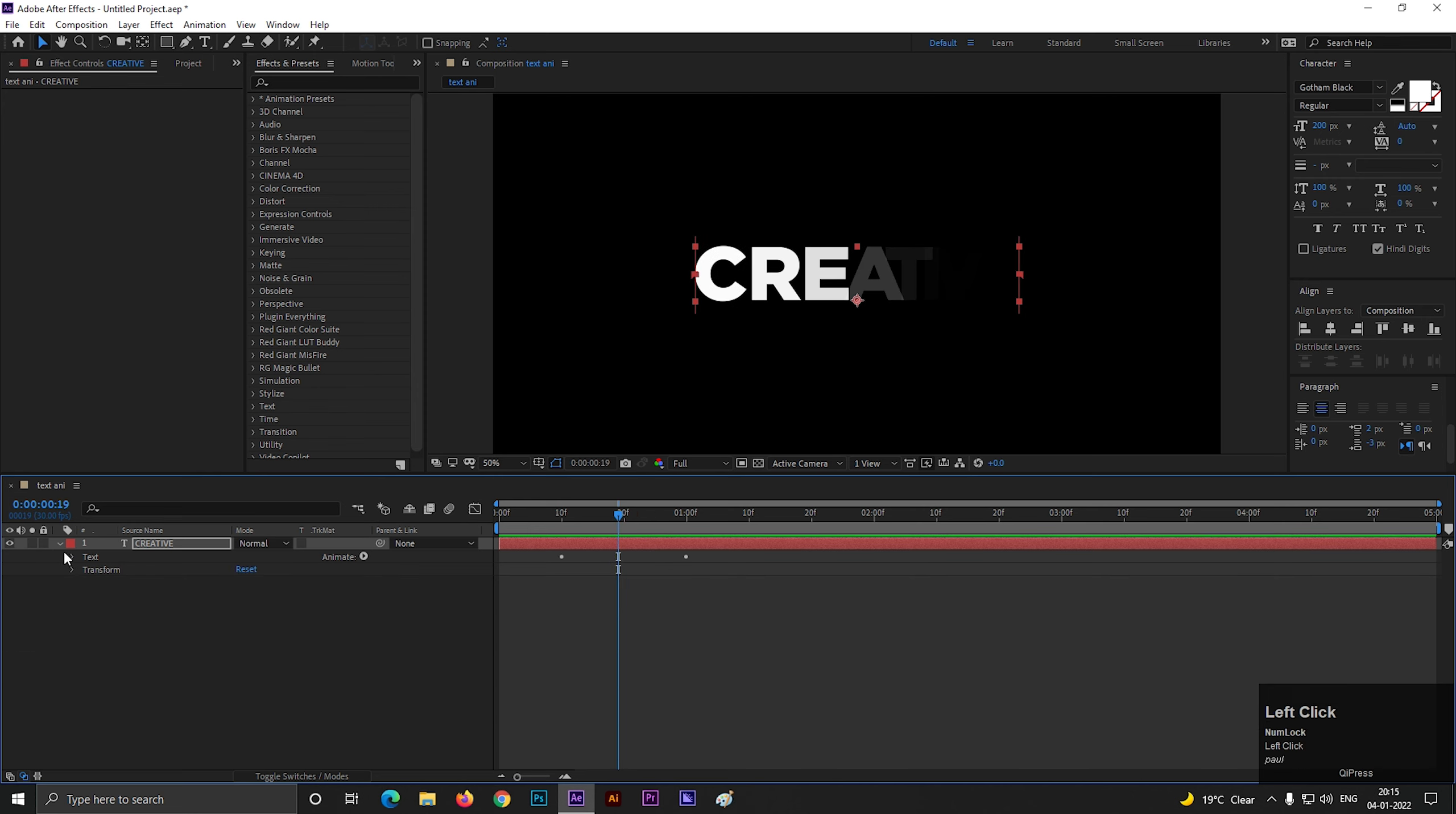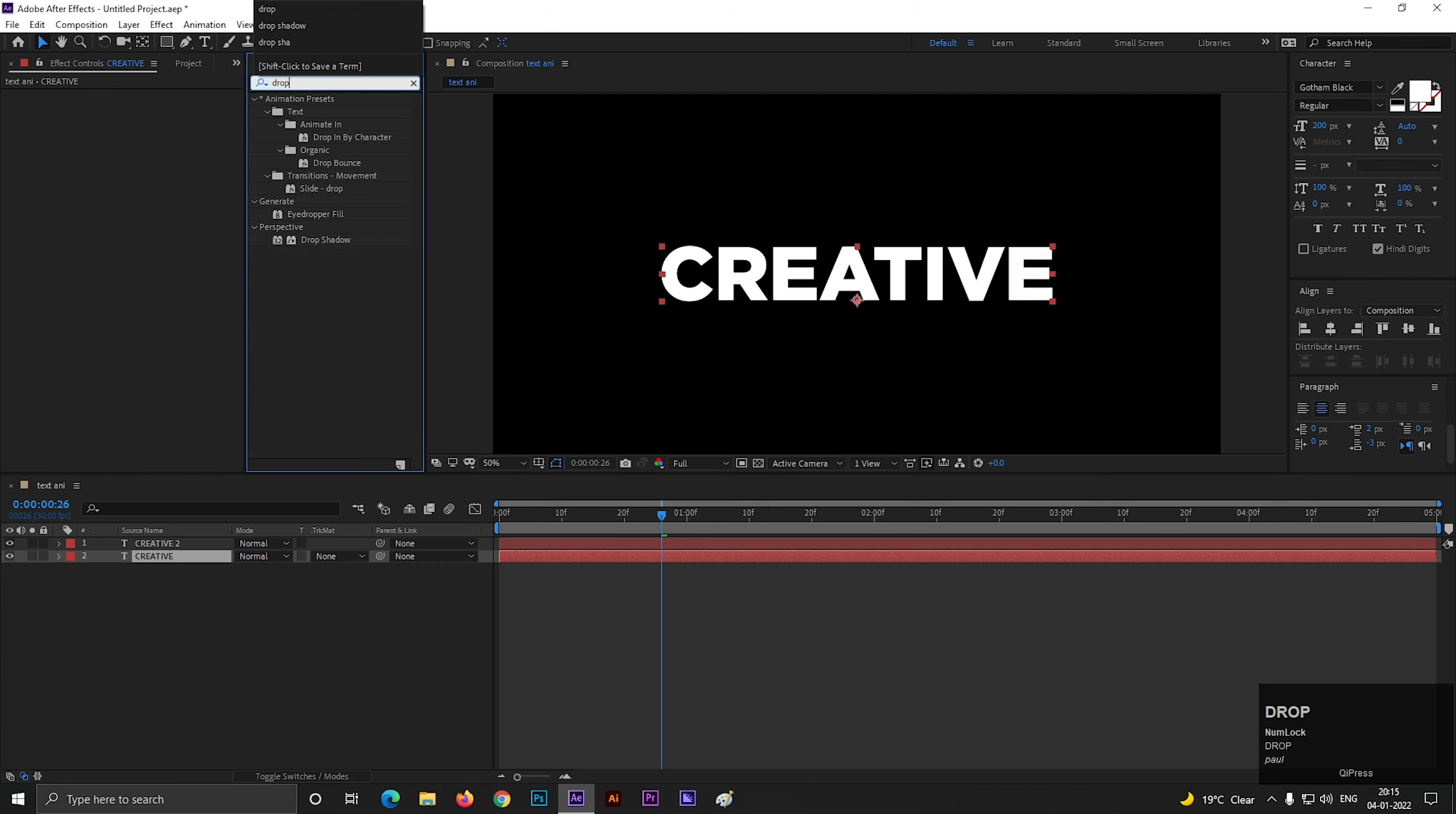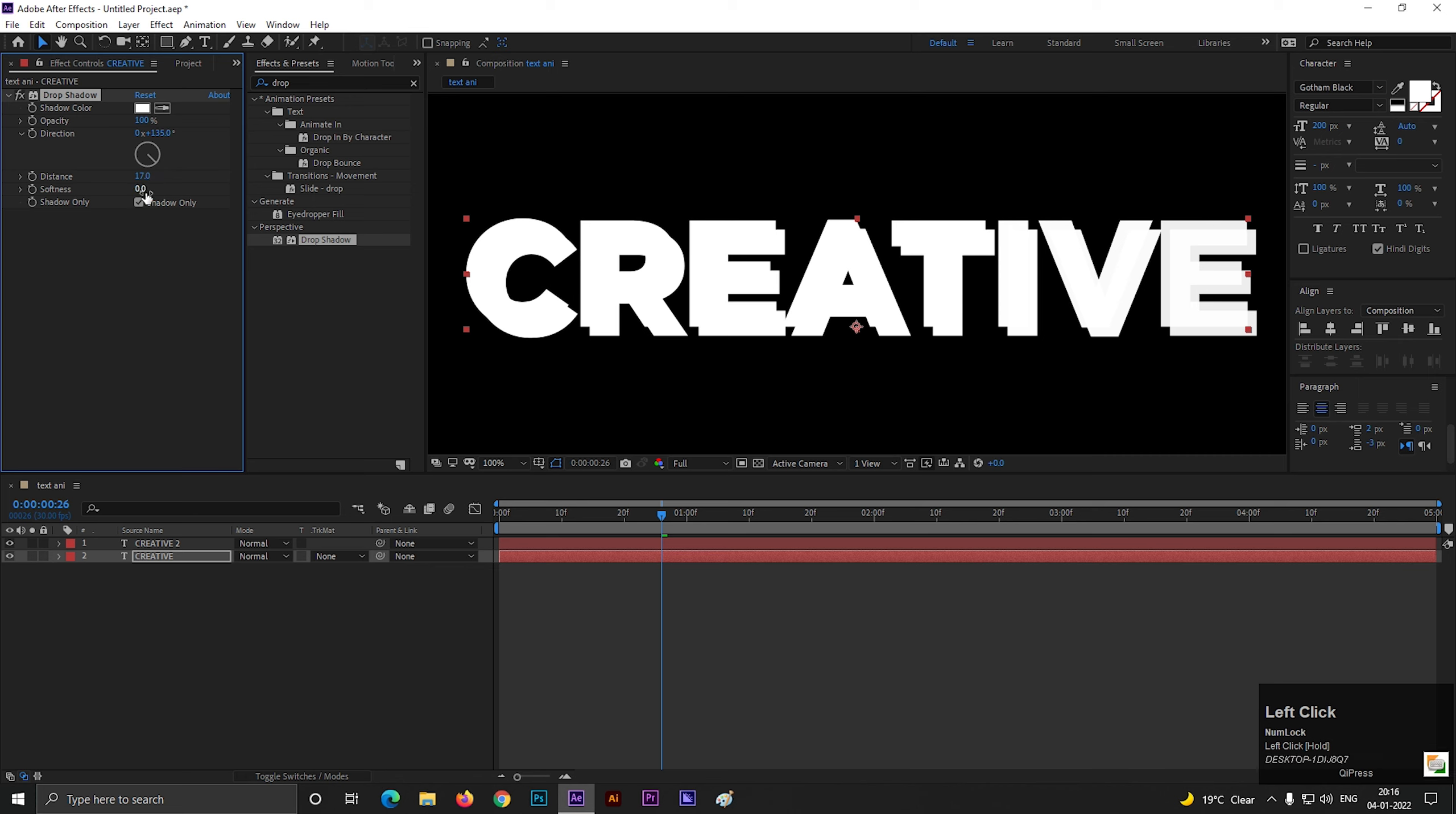Let's add some effects on the text. For doing this, create a duplicate of this layer by pressing CTRL plus D. Go to effects and presets and search for drop shadow. Apply it on the layer. Change the shadow color to text color. Increase the opacity value all the way to 100. Also check the shadow only box. Increase the distance value a little bit and softness value a little bit.